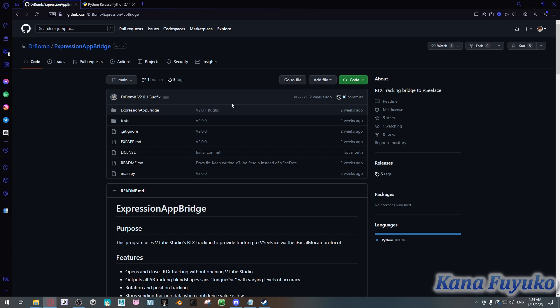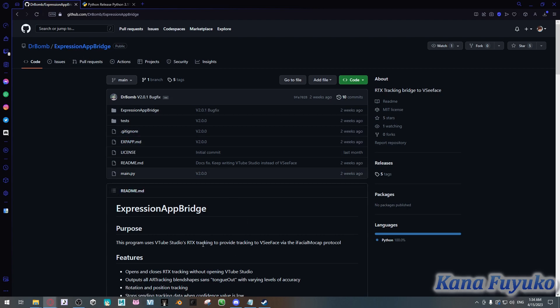Basically, there is a program called Expression App Bridge that will allow you to send VTube Studio's RTX tracking to VT Face or any program that supports the iFacial Mocap Protocol. This isn't VMC-based — it's just iFacial Mocap Protocol.